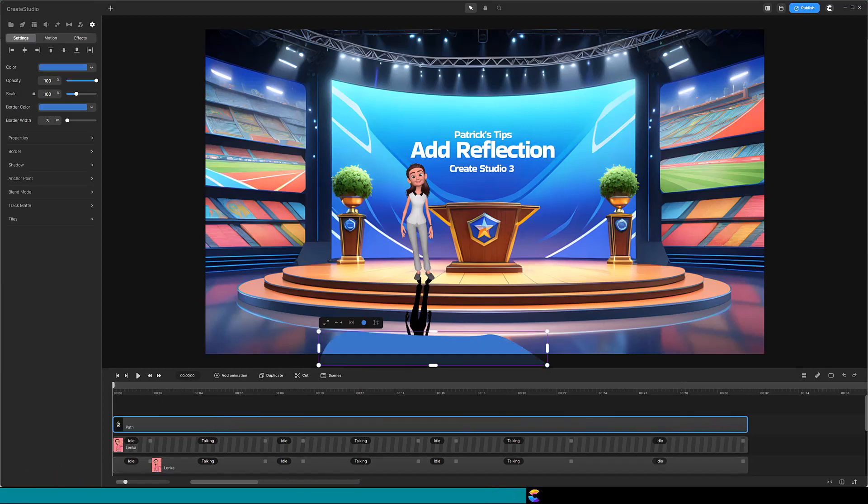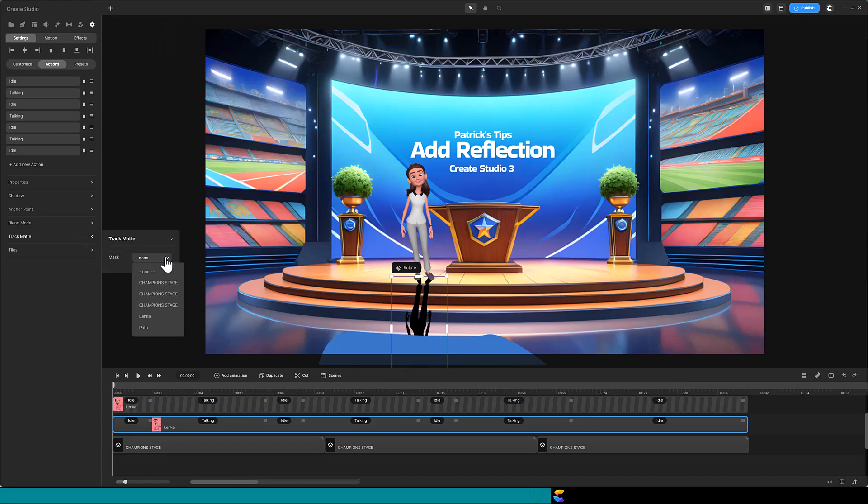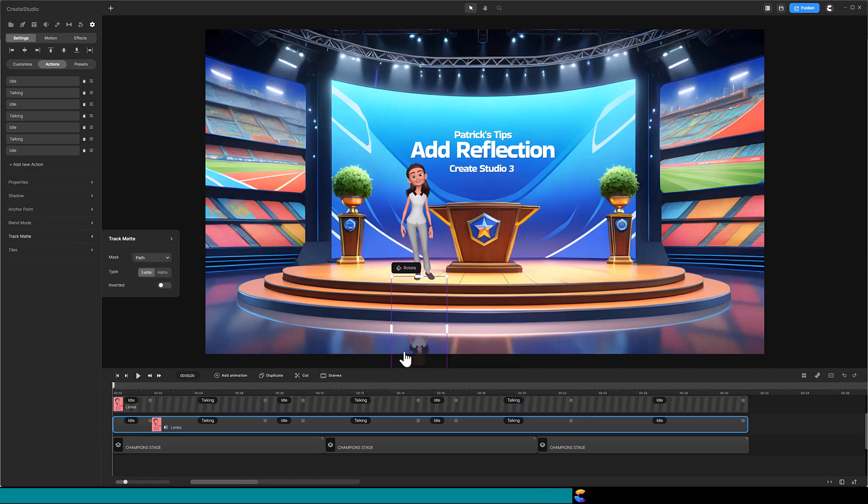With the bottom Lenka track selected, click on Track Matte on the left. In the Track Matte panel, change mask from None to Path. In this case, the default type of Luma looks pretty good, but in most cases, Alpha is the better choice.